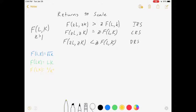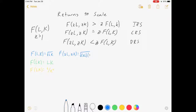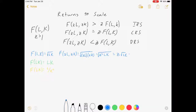Let's do the blue example first: f(L,K) = √(LK). If I multiply both inputs by z, I get √(zL · zK) = √(z²LK) = z·√(LK), which is z·f(L,K). So f(zL, zK) = z·f(L,K), which puts this in the constant returns to scale category.